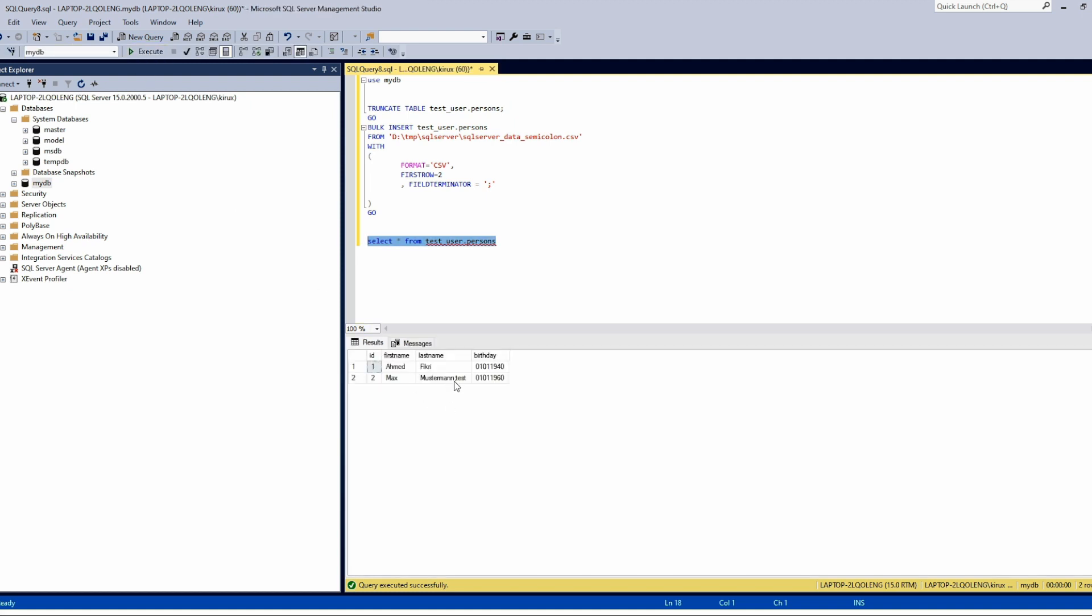Loading data into SQL Server from CSV file is very simple and easy and very performant as well. Thank you for watching and bye.